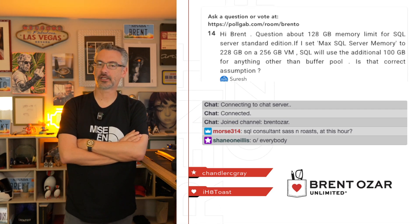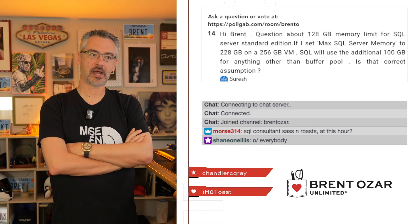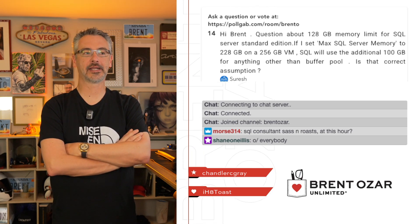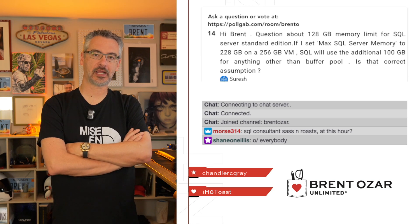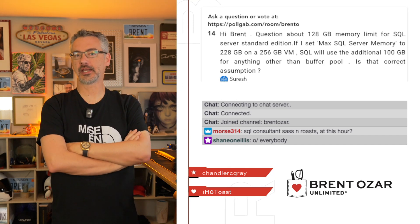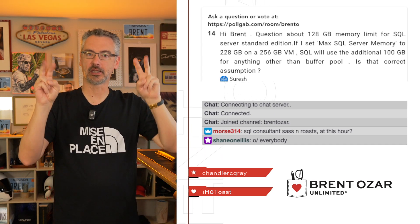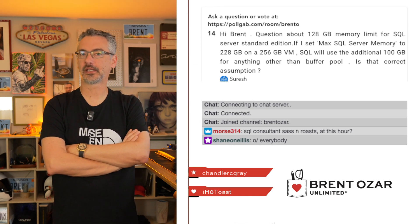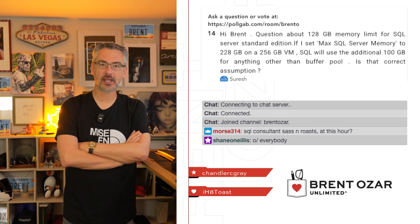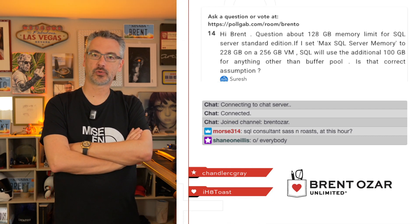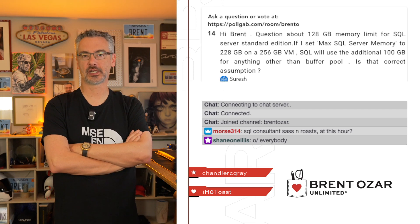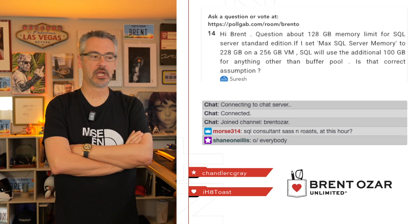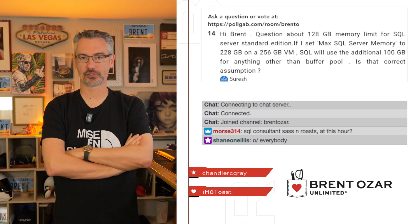So the thing is, Microsoft has never really documented exactly what'll happen above standard editions memory limits. The problem is that can change what the behavior above and beyond the 128 can change at any given time. I have seen people have success with column store index usage, not buffer pool, but like create and recreate indexes above 128 gigs. But if you find yourself reliably needing more than 128 gigs of RAM for specific scenarios, that's when really you have to start stepping up to enterprise edition.